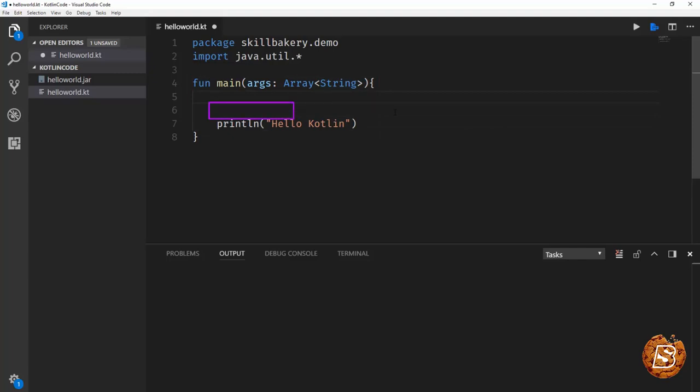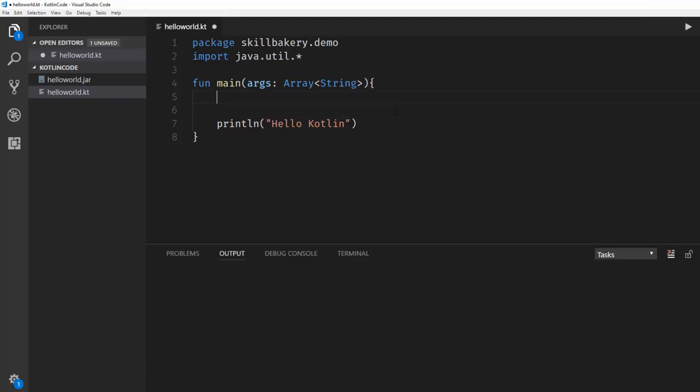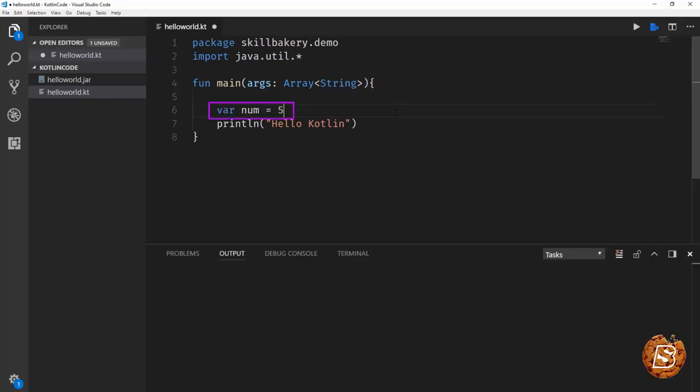For instance, if I have to declare an integer variable, I'll say var num equals 5. Now here the value of 5 will be inferred as an integer and the data type of the variable num will become integer. That's something which Kotlin does automatically.